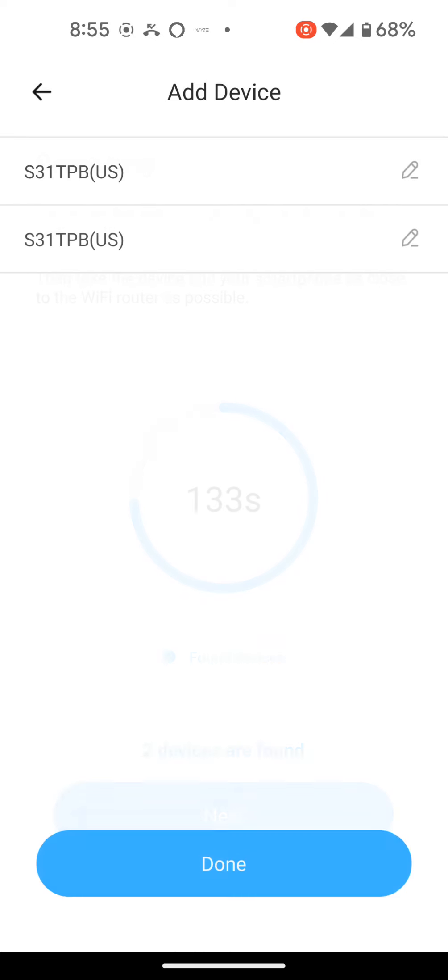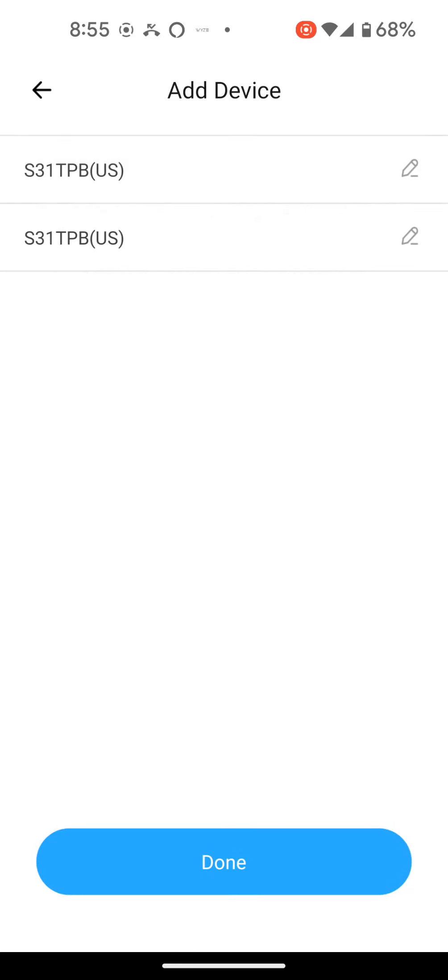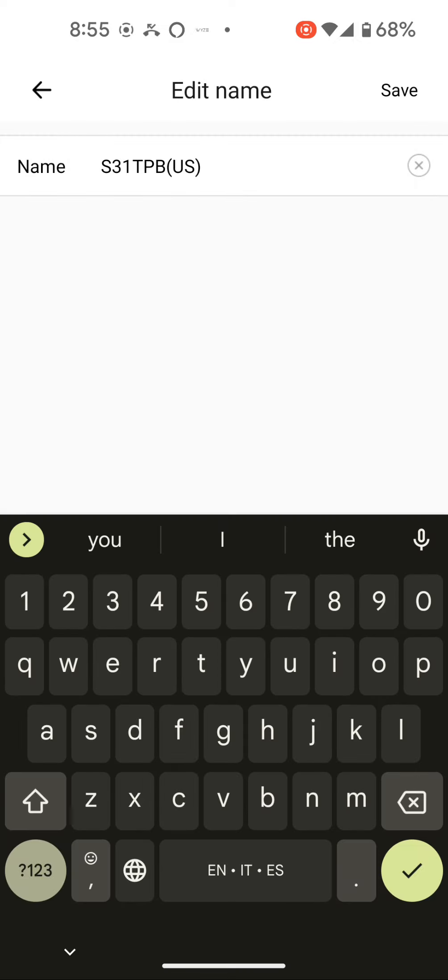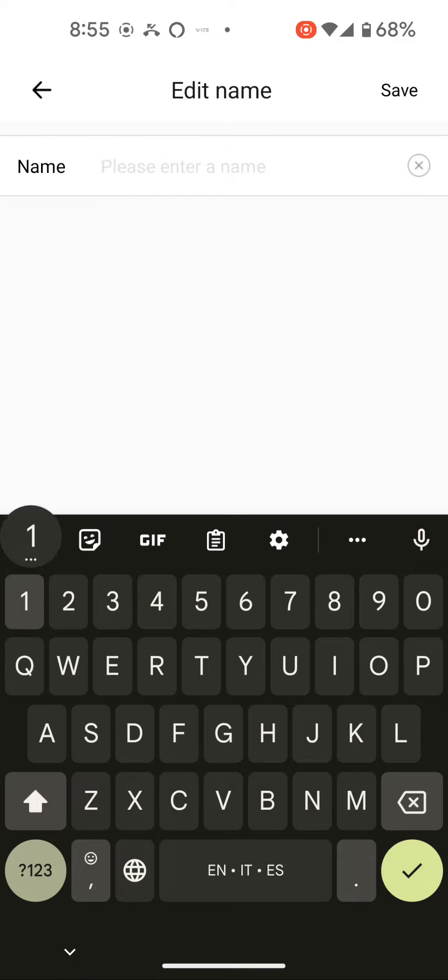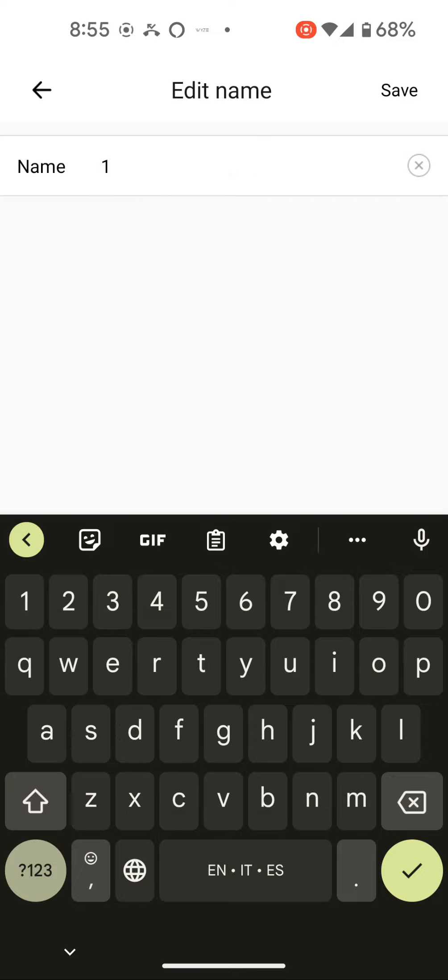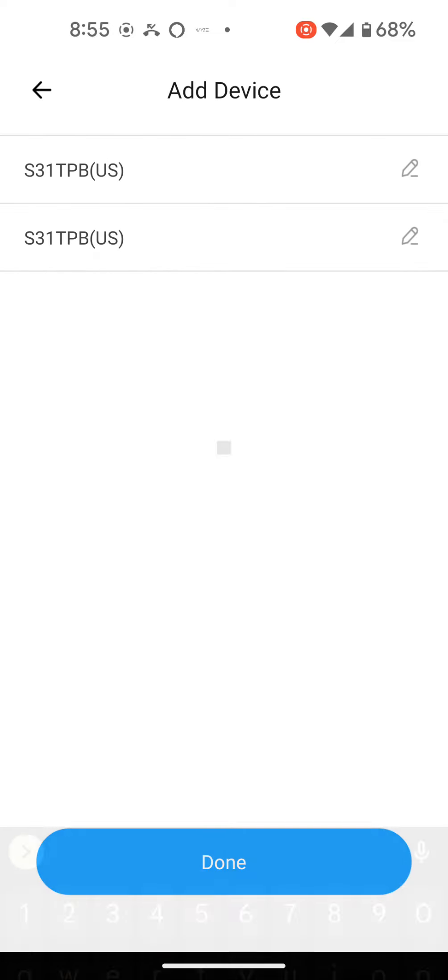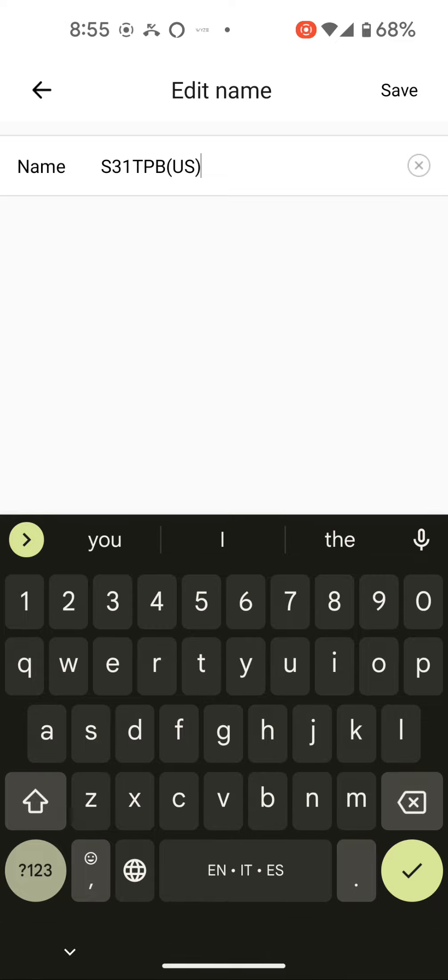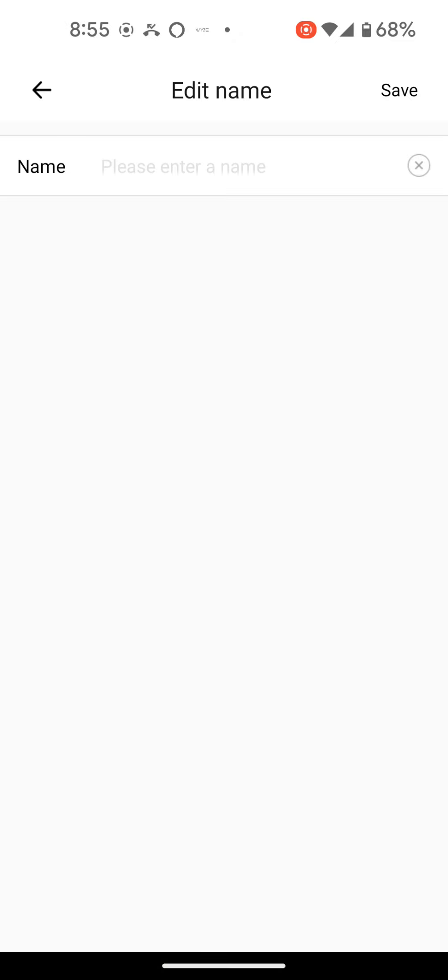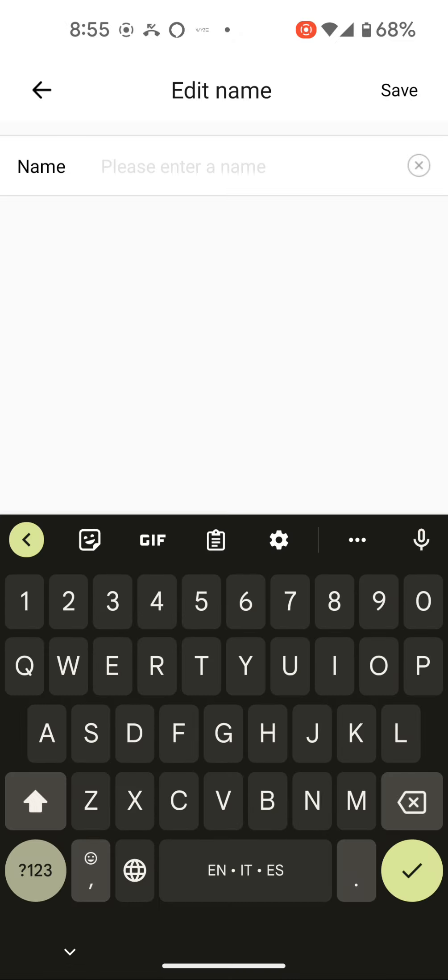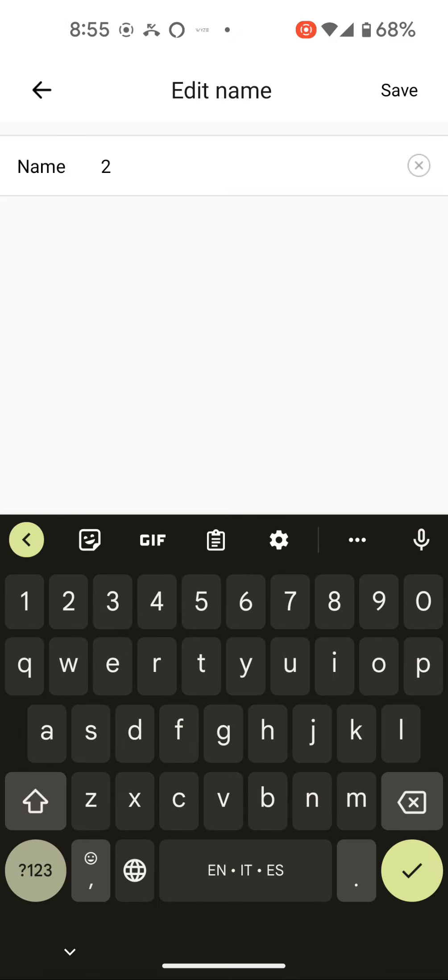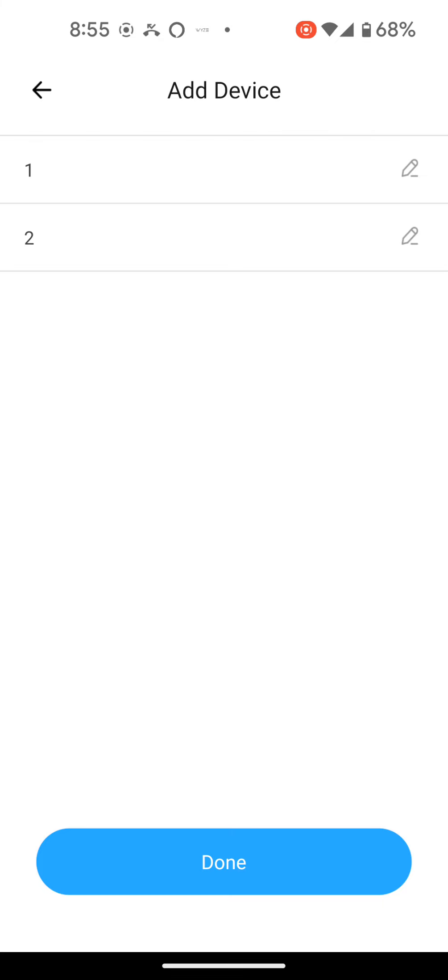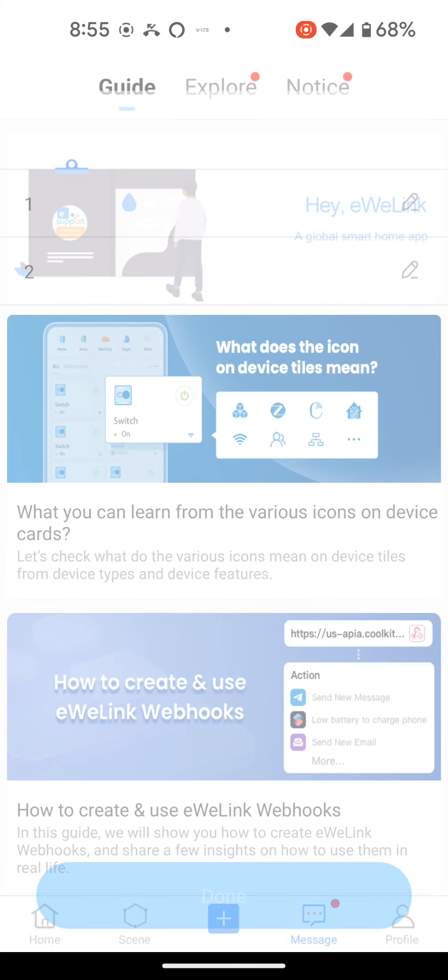Look at this. This one's already connected. I can just call them whatever I want. I can just call it number one. Save it. Call the second one, of course, number two. Save it. And it's done. Simple as that.